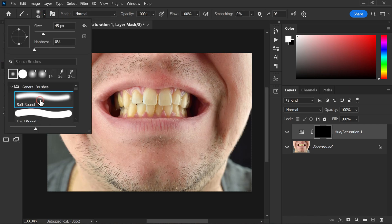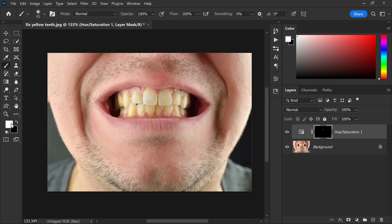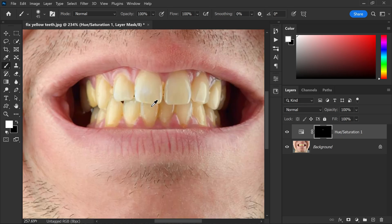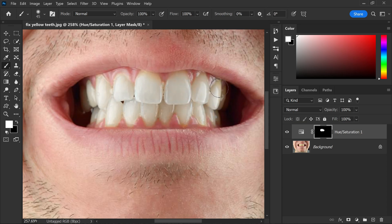Then select a soft round brush and set the foreground color to white. Paint over the teeth with the brush to reveal the adjustment only on the teeth.